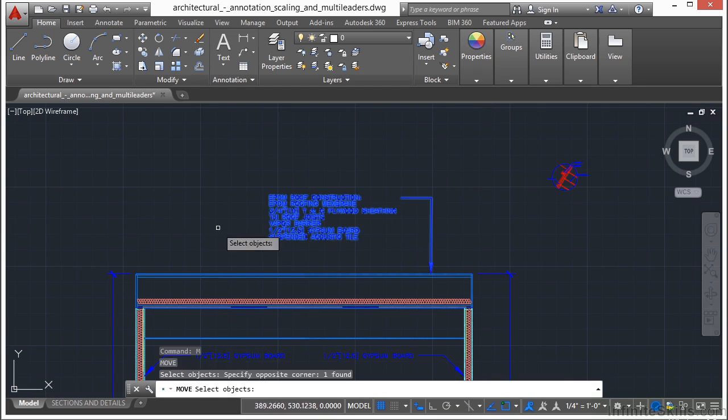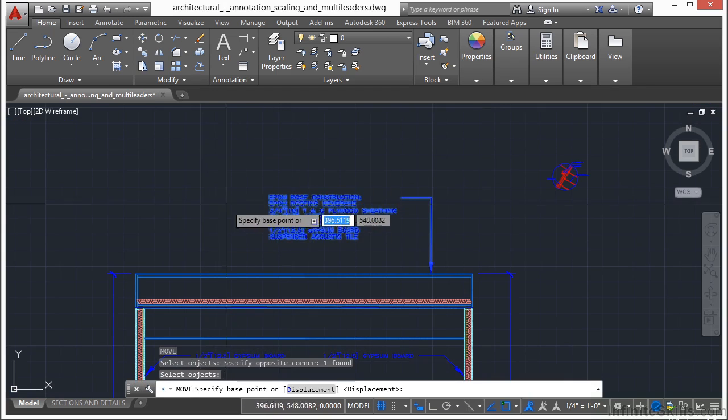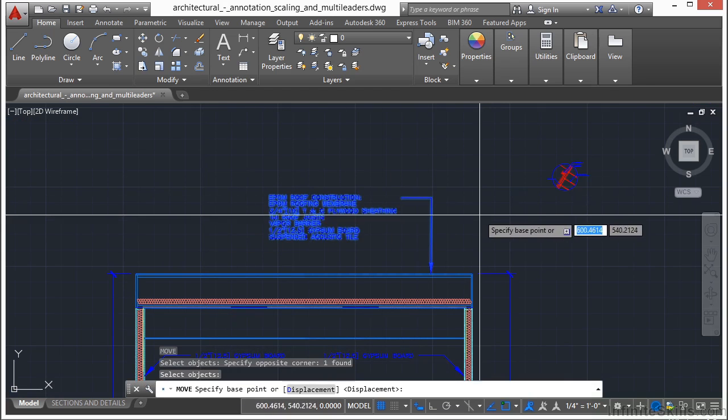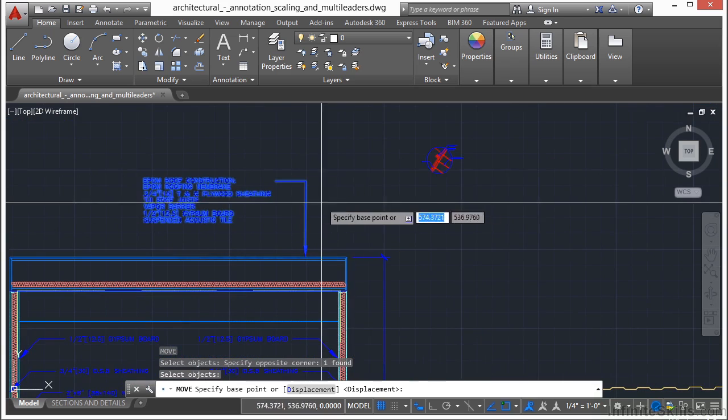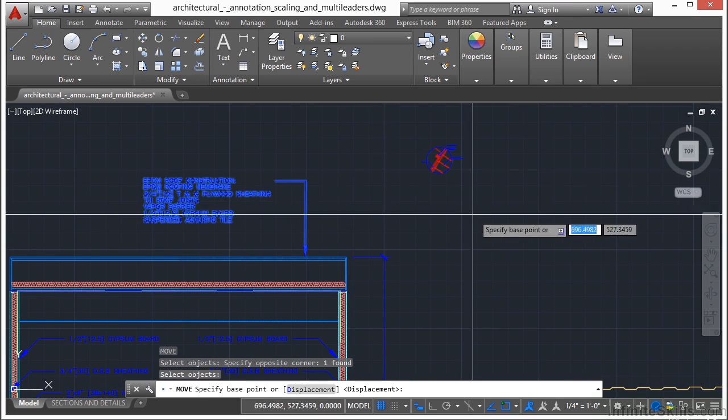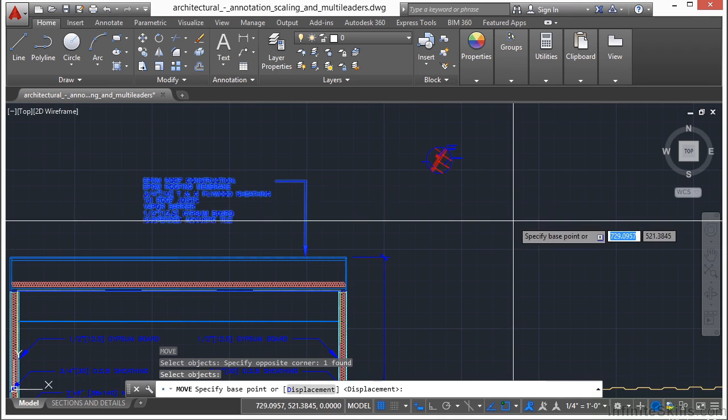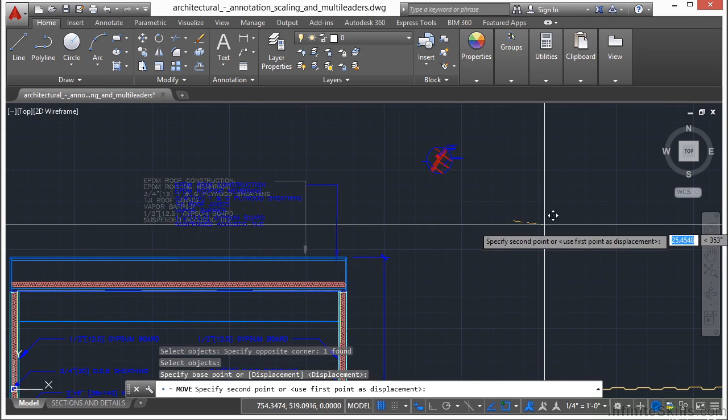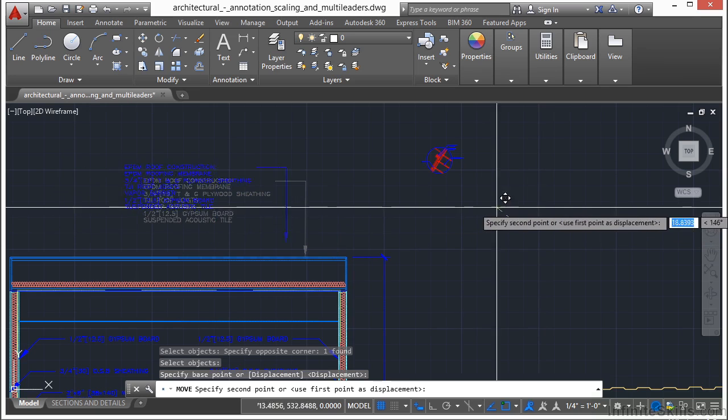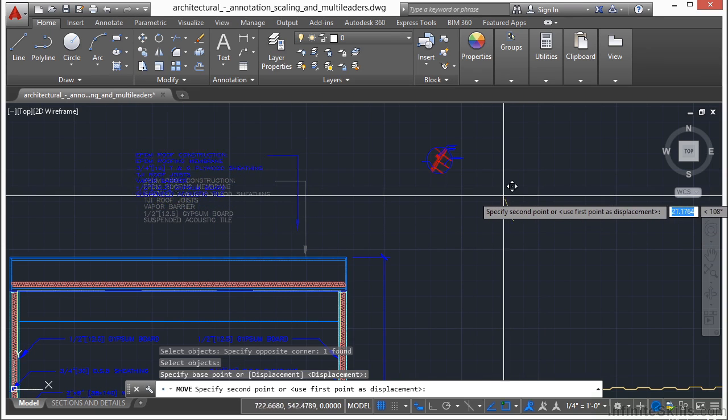You can also select your object, right click, but you can pick a base point or a displacement point from anywhere in the drawing. So I can pick from way over here, and it still moves around.